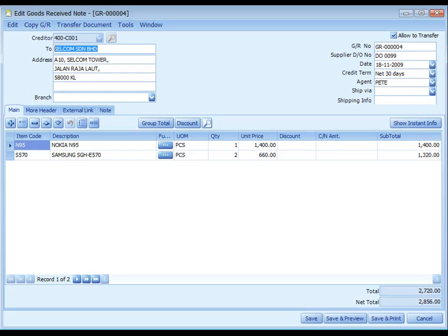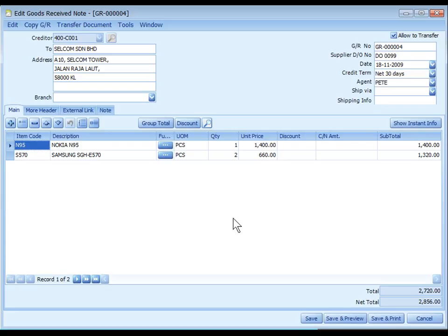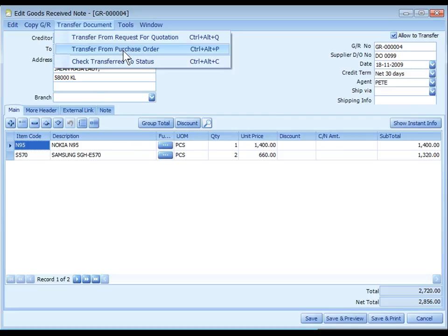Goods Received Note is used to record the receiving of items from supplier. It will affect inventory movement, increase the stock level, but has no effect on GL entries. Goods Received Note usually transfers from Purchase Order because it can be traced and the outstanding reports will be updated.